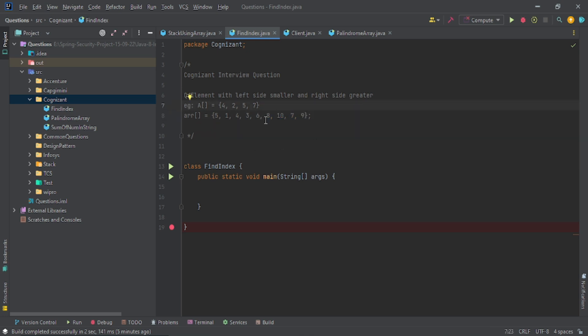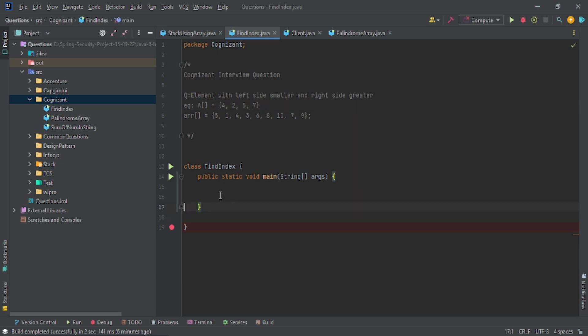If you have two answers, just print the first index where you find this element. If you haven't found the answer, just return minus one. This is a very important question asked by Cognizant, Zoho, Amazon, and a lot of companies. Let's see how we will attempt this.